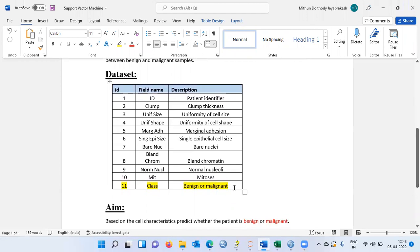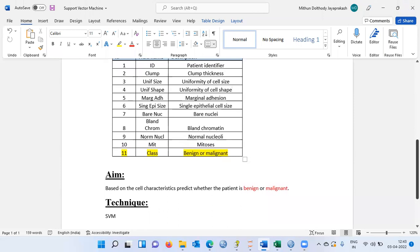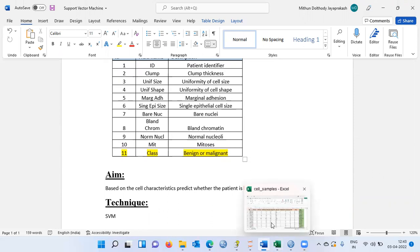The last variable, namely the class variable, will be used as the dependent variable. All the cell characteristics will be used as predictors to predict which class a particular record is assigned to. The entire aim of this exercise is to predict, based on cell characteristics, whether a patient is benign or malignant using support vector machine.